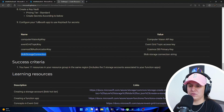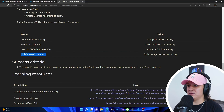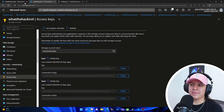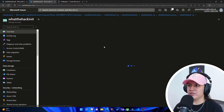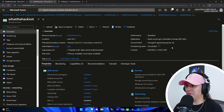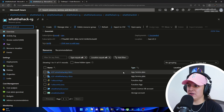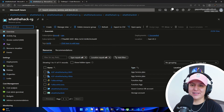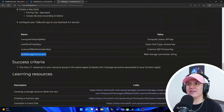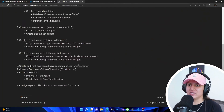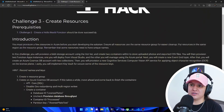It says you have 11 resources in your resource group in the same region. Let's go back to our resource group and count — it already says 11 here. So we have successfully passed this challenge, which is challenge number three, and we are ready to move on to the next one, which is configuration. I will see you in the next video.